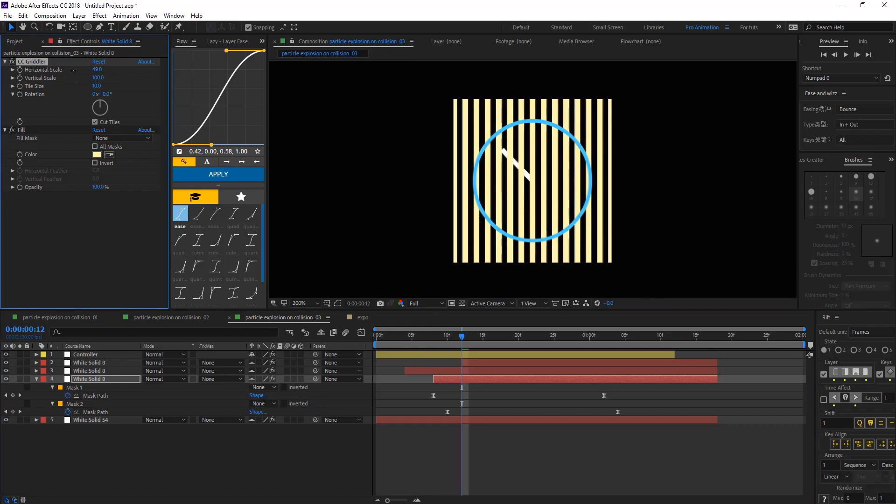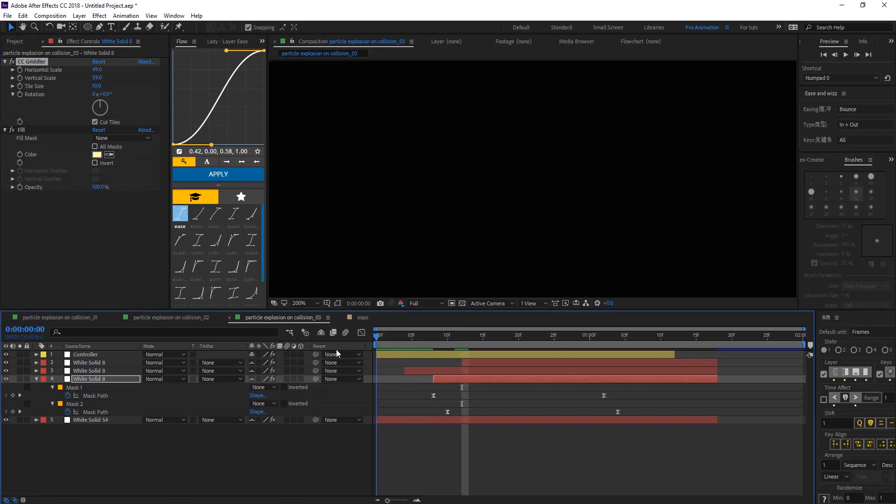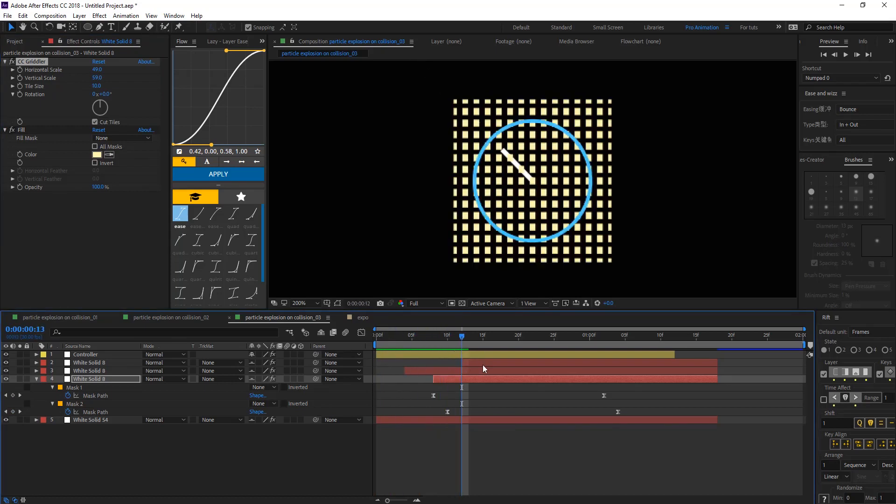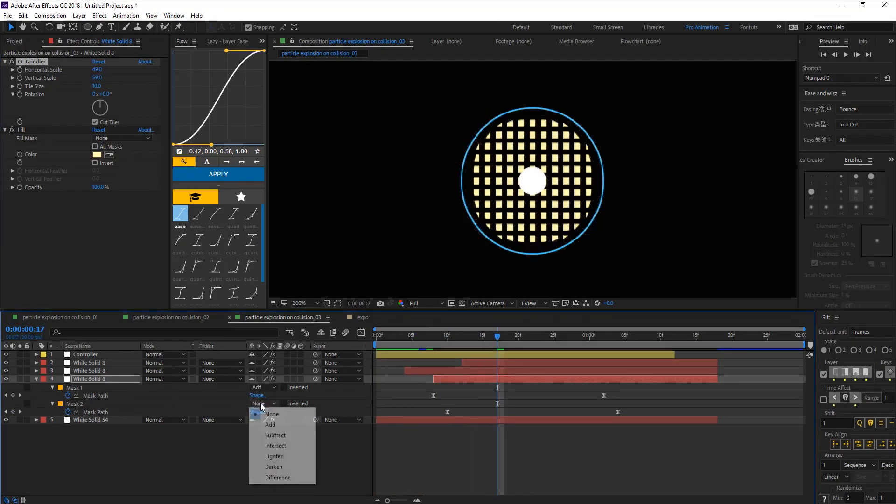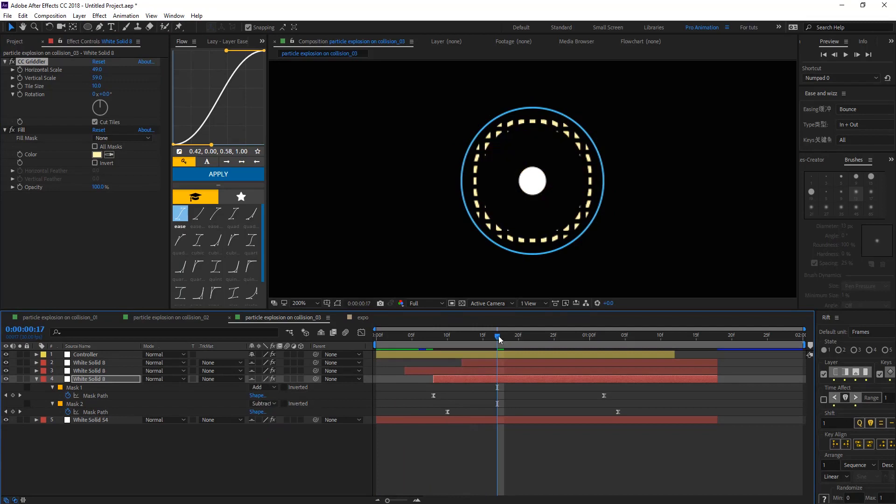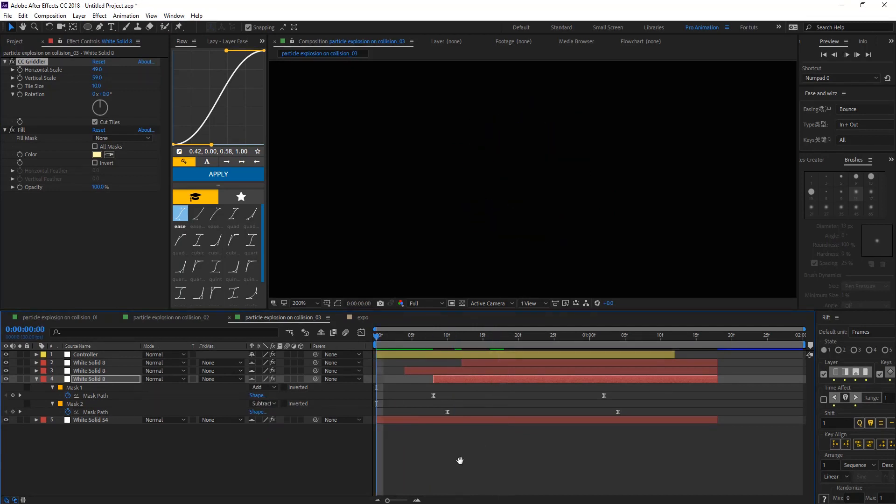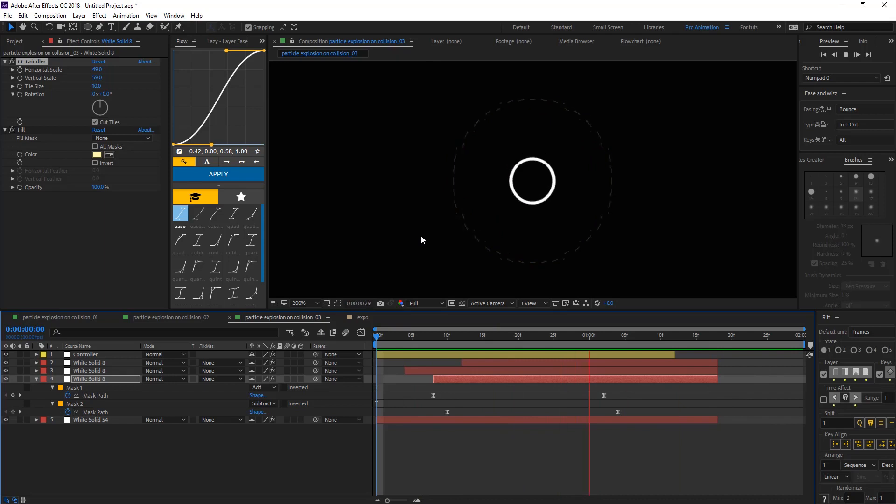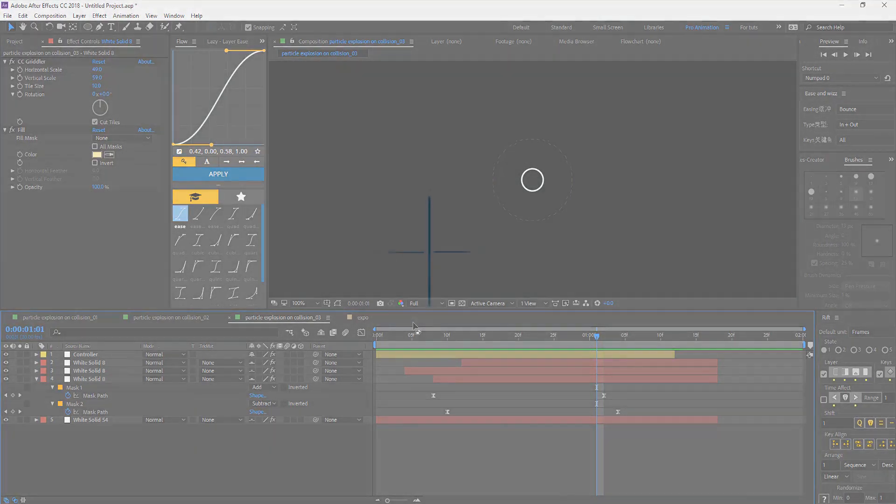But when you animate the mask you get kind of explosion effects happening there. So if you like this video please like and subscribe for more videos coming soon. Thank you for watching.